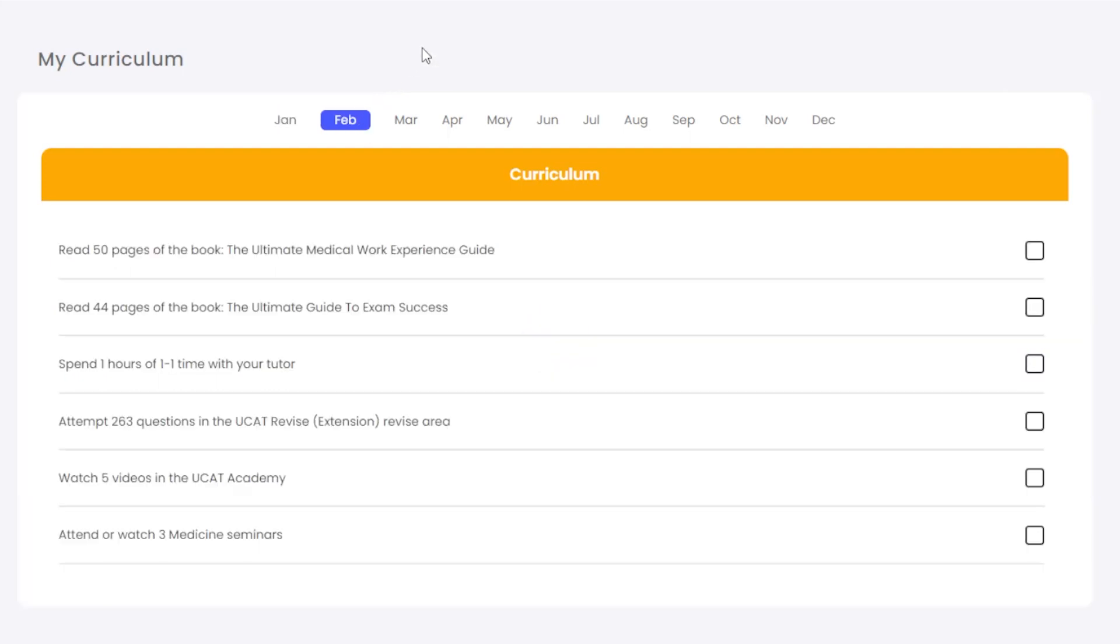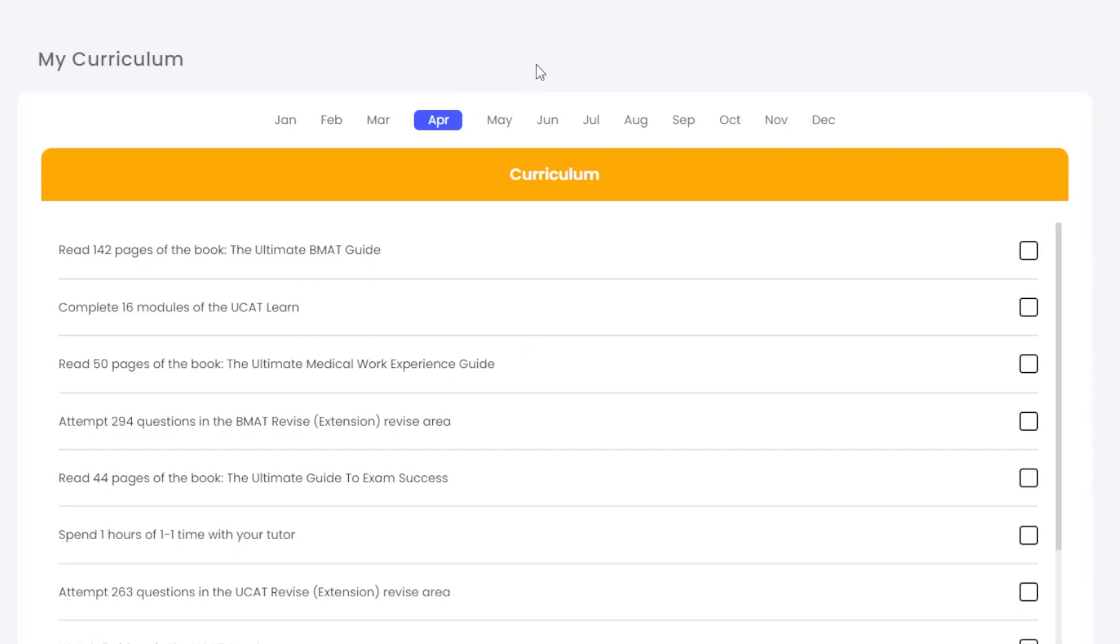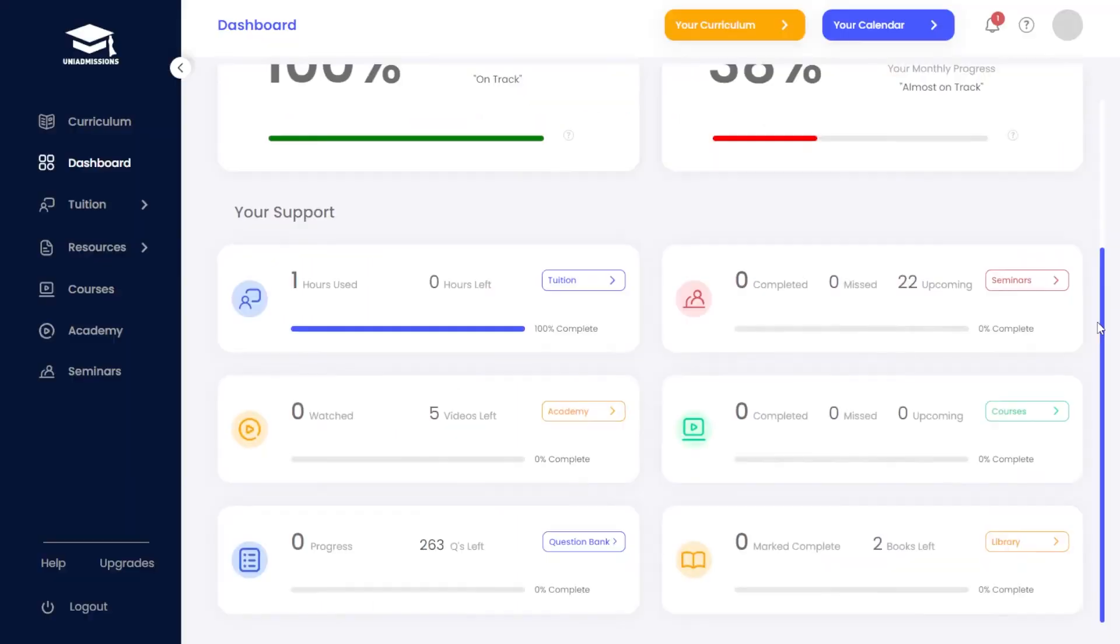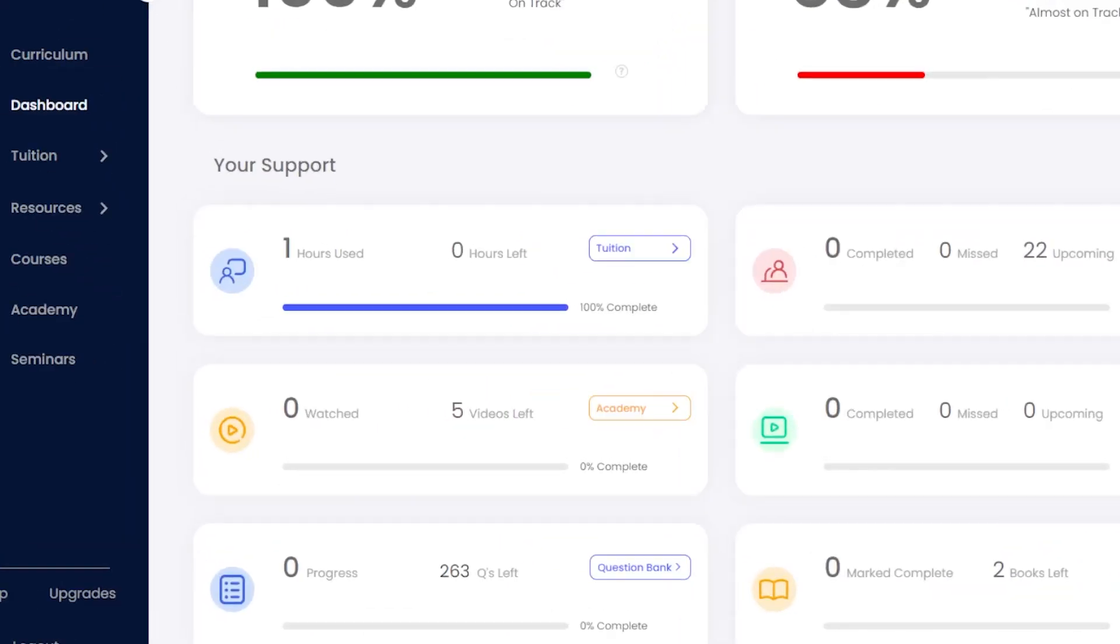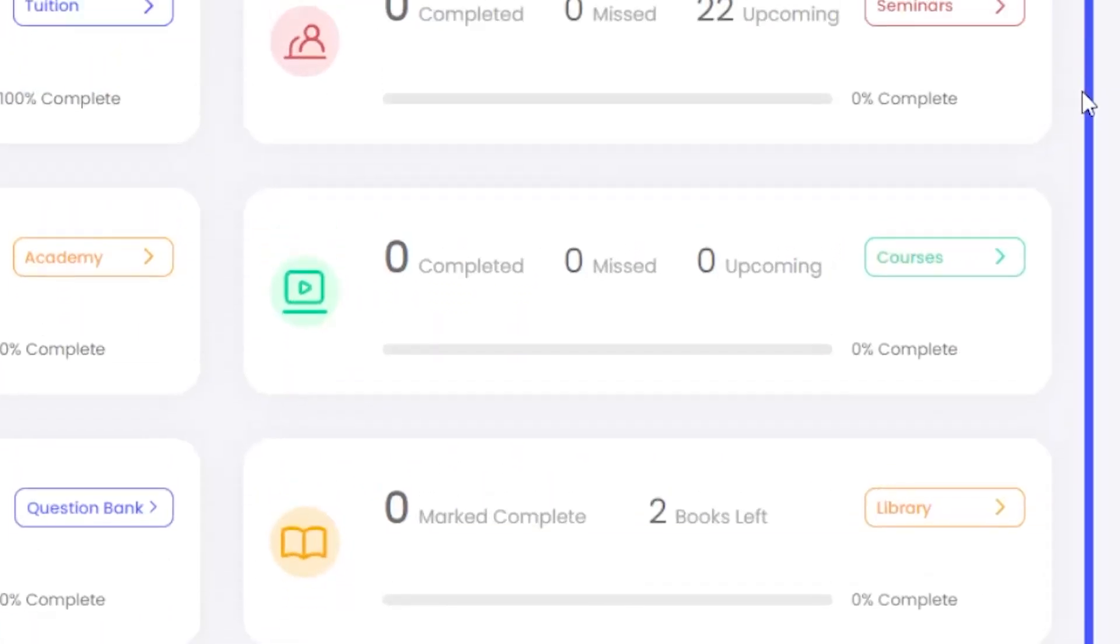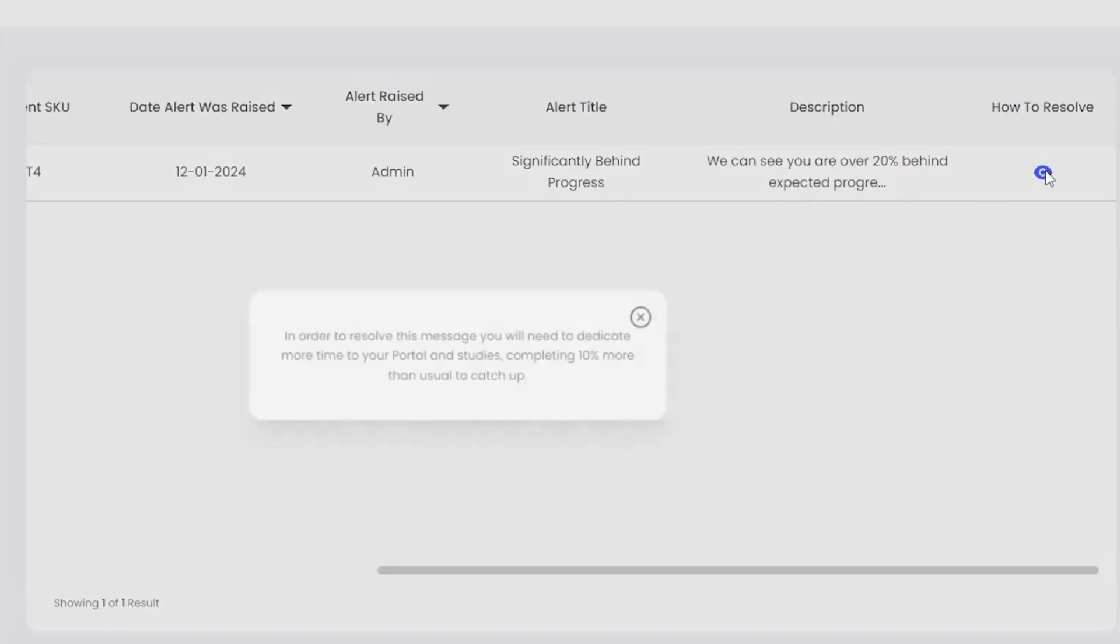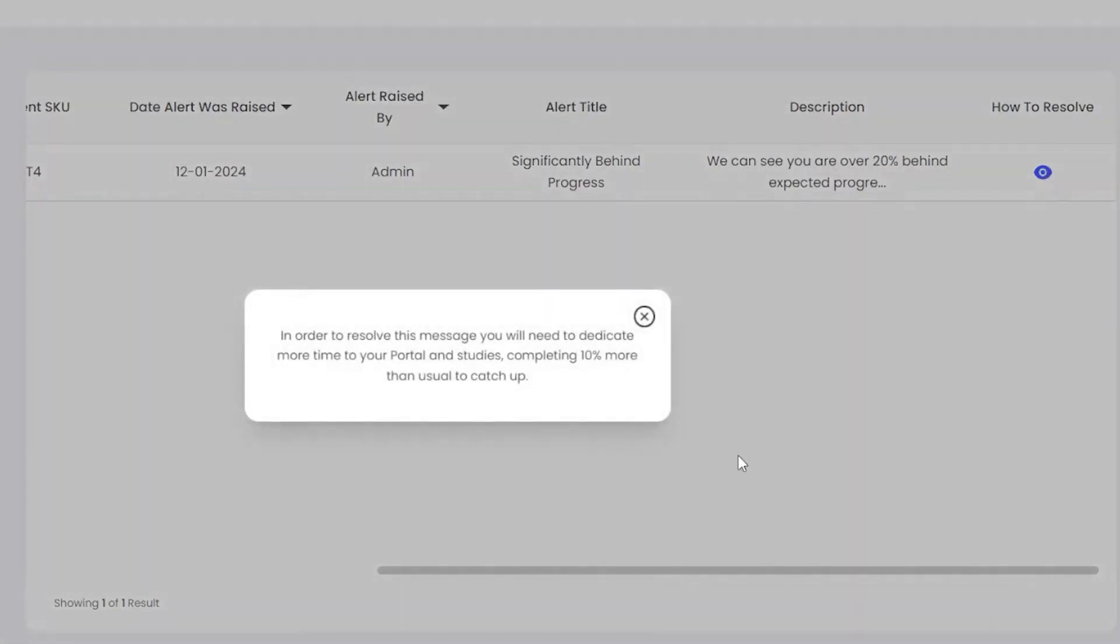Your curriculum not only highlights the progress you should be making each month, but also automatically monitors your engagement and offers dynamic advice to support you if you're falling behind.